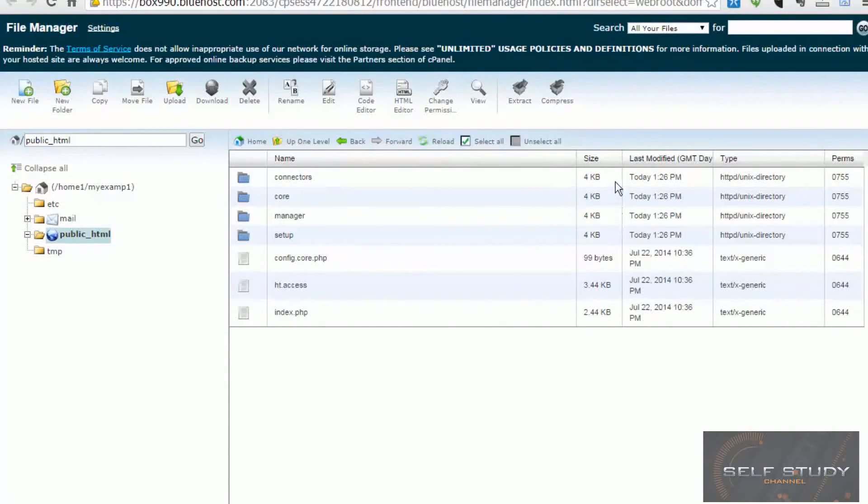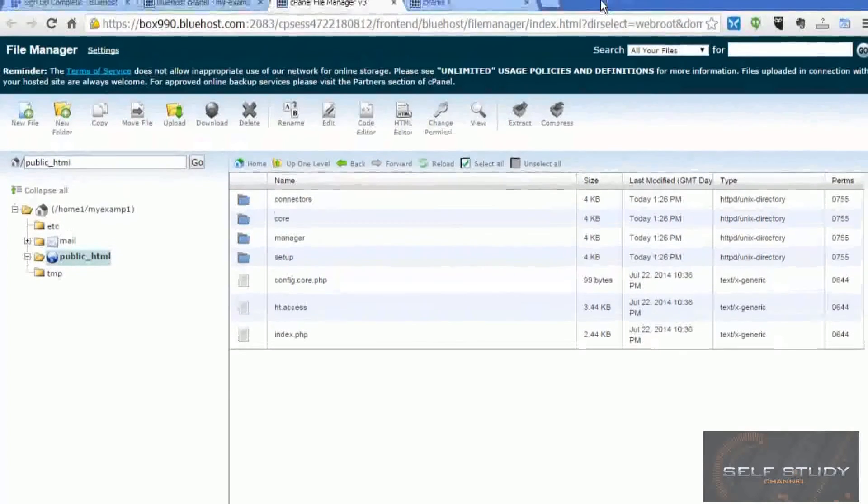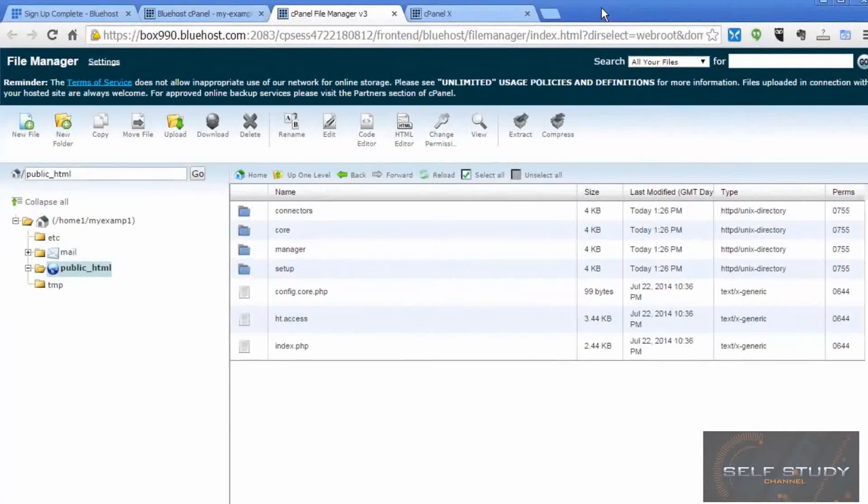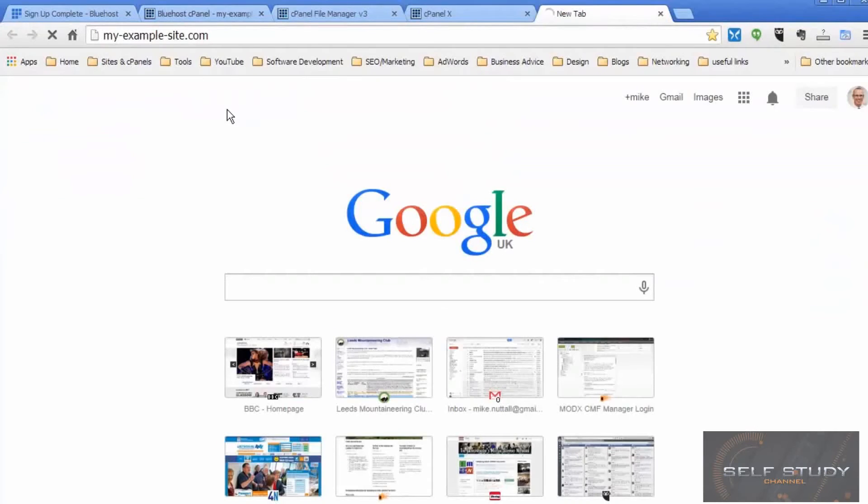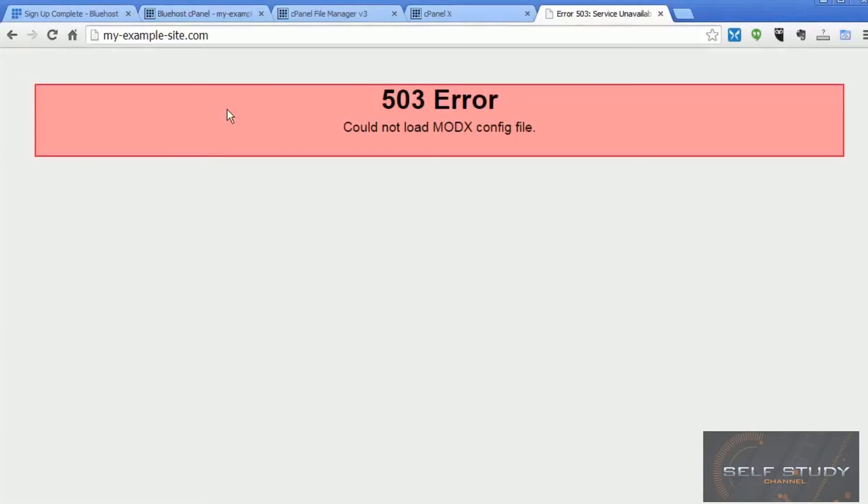So if we now go to myexamplesite.com, let's find out what we see. So that's good. That's what we want to see, because nothing's configured yet.